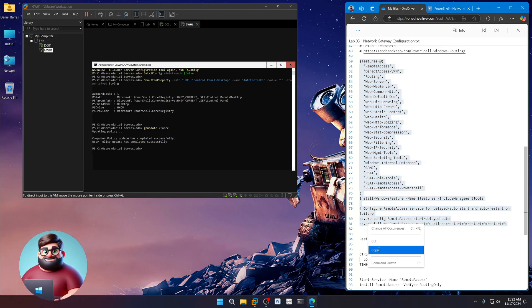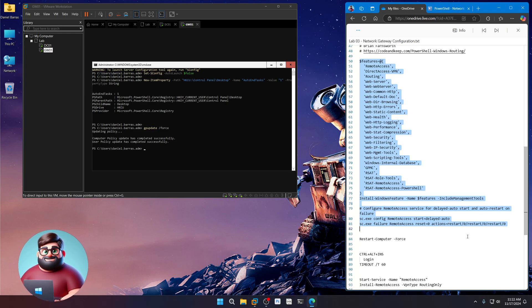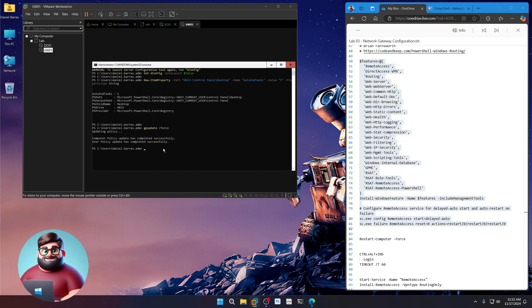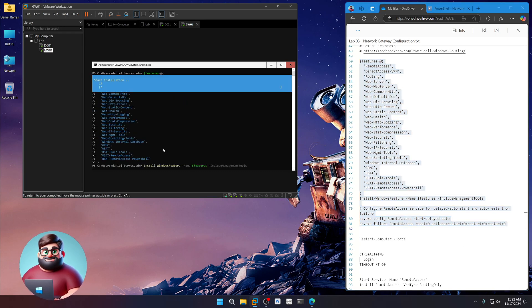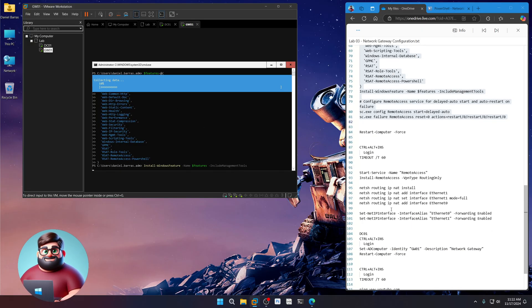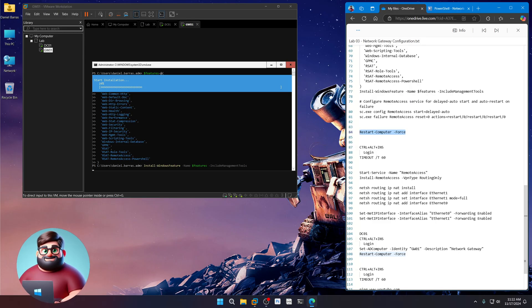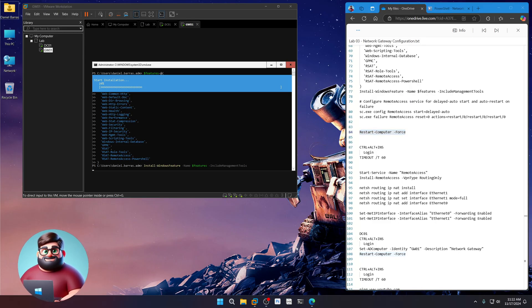I've added these lines here to fix the remote access service to delayed auto start for our servicing timeout. There we go. Right click paste and away we go. It's going to install all those. We'll come back when we're ready to restart. I'll see you then.